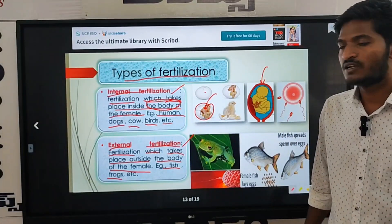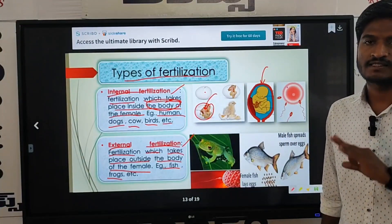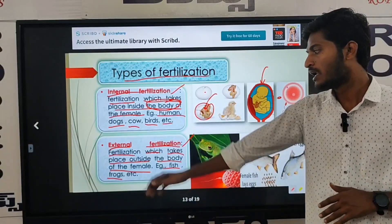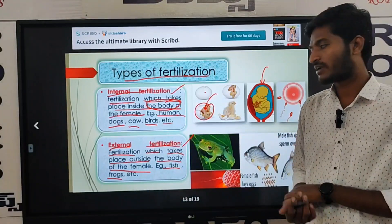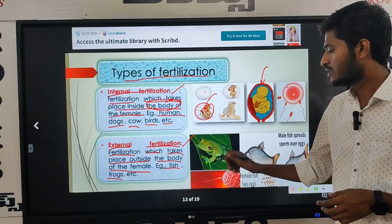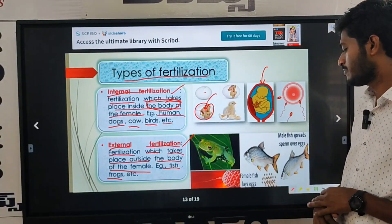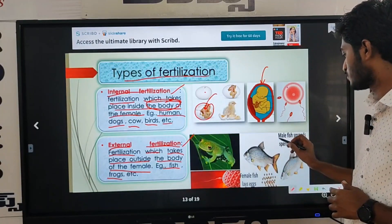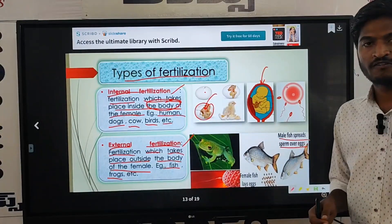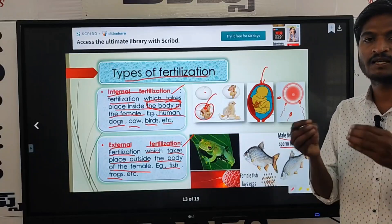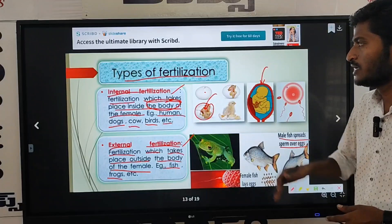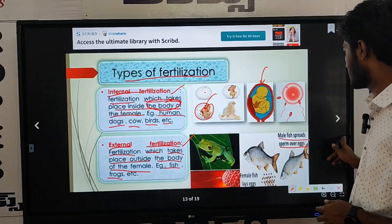For example, fish: the female fish releases eggs and the male fish releases sperm over those eggs outside of the body. That is external fertilization. The fertilization process takes place and a baby is formed.